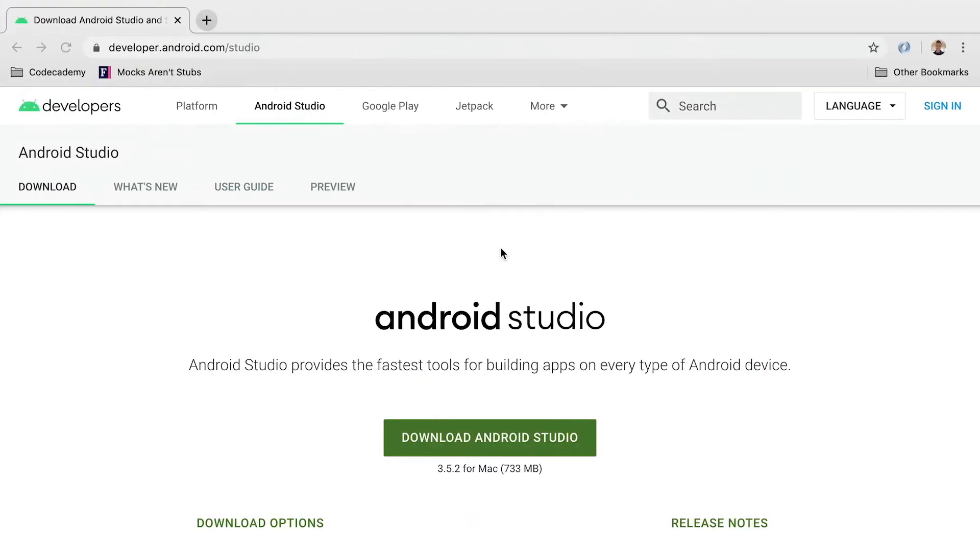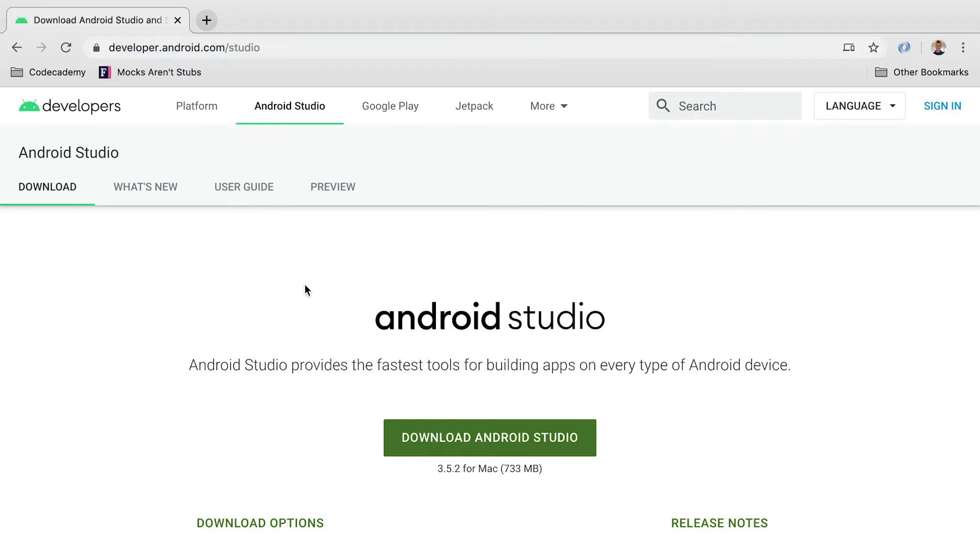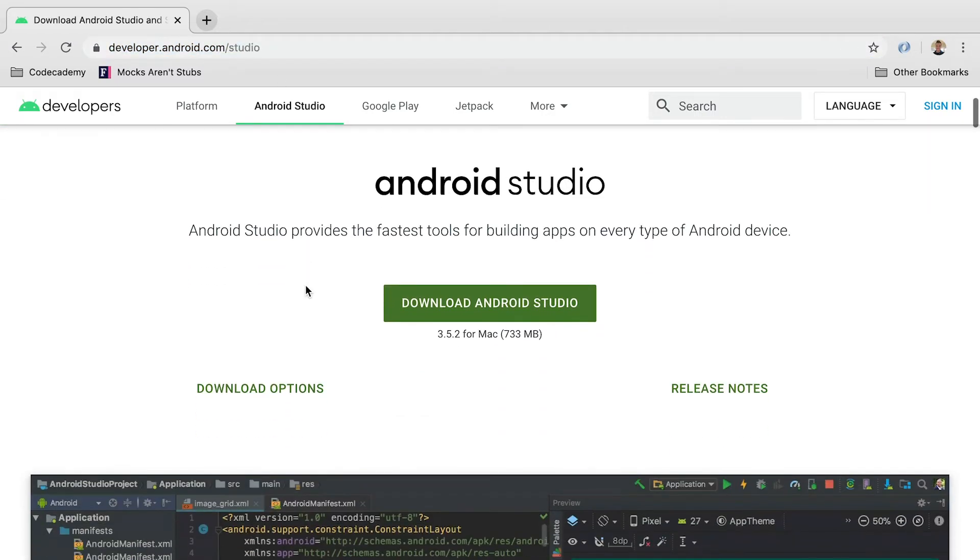So the first thing you want to do is head over to your web browser, and you're going to go to developer.android.com/studio. This is a website where we can download Android Studio.